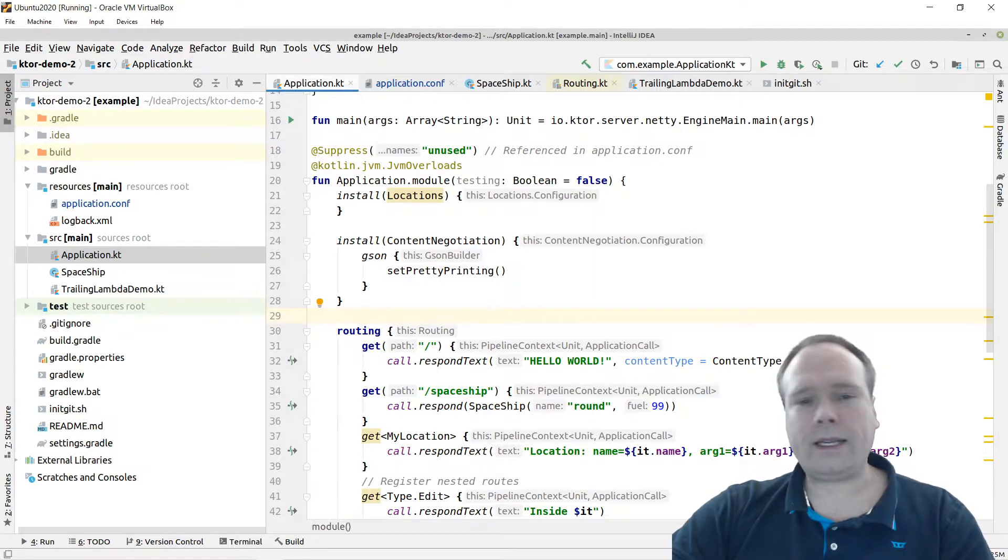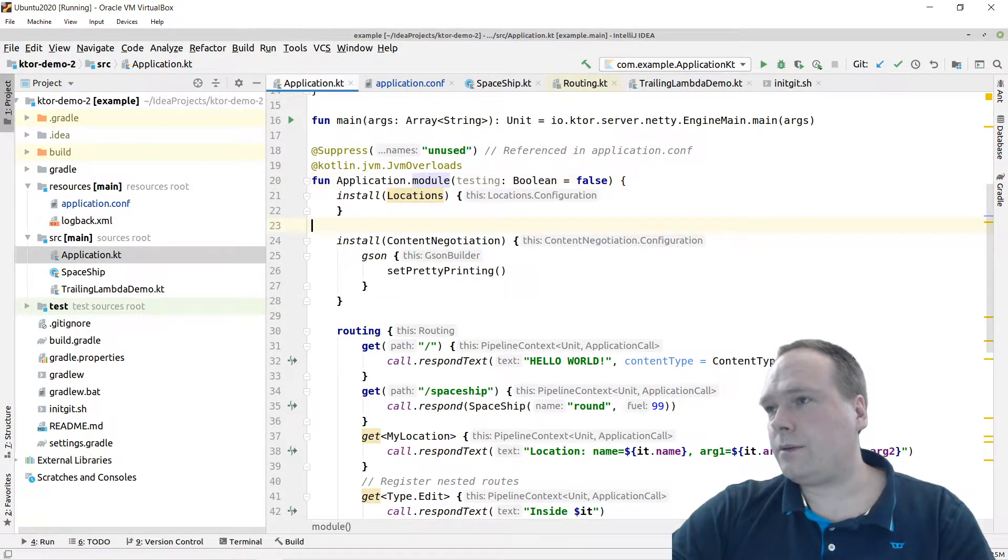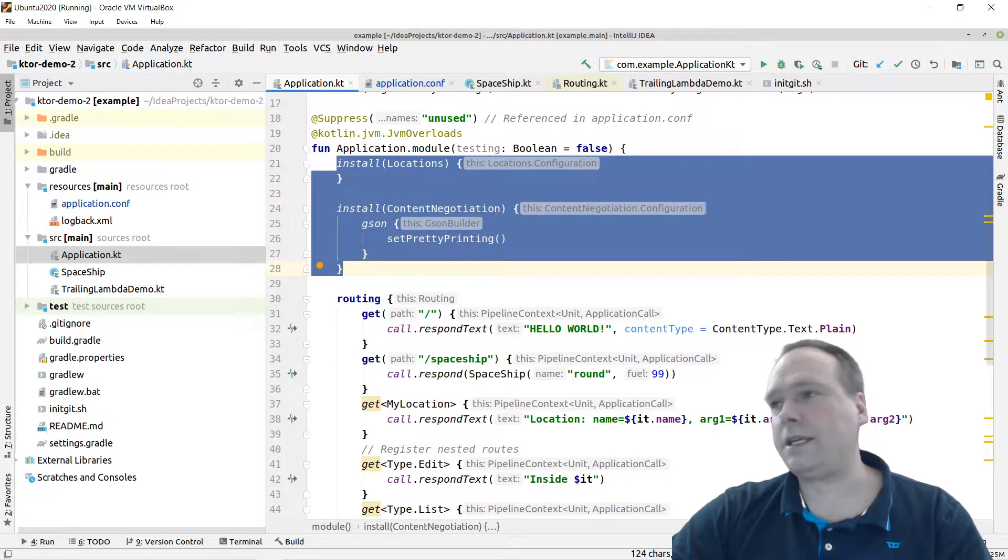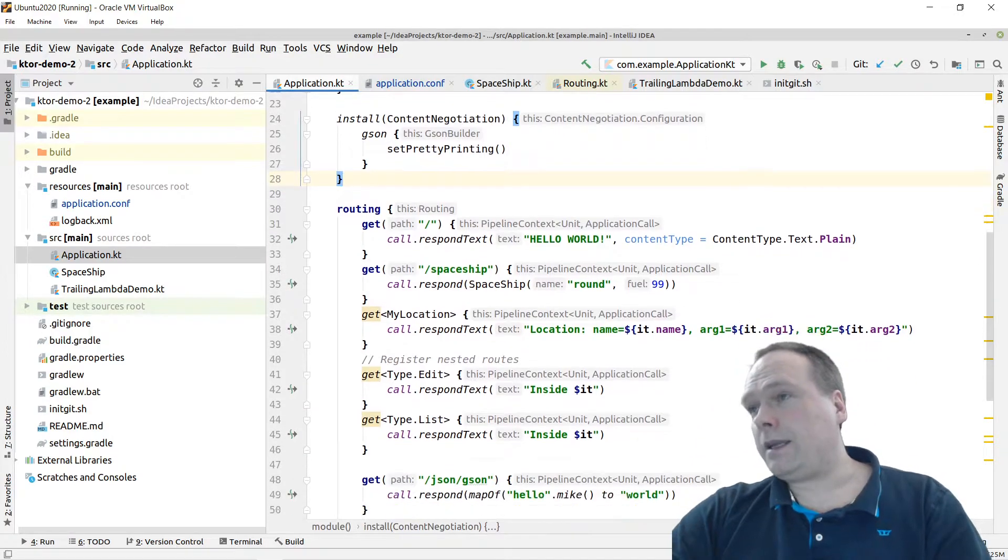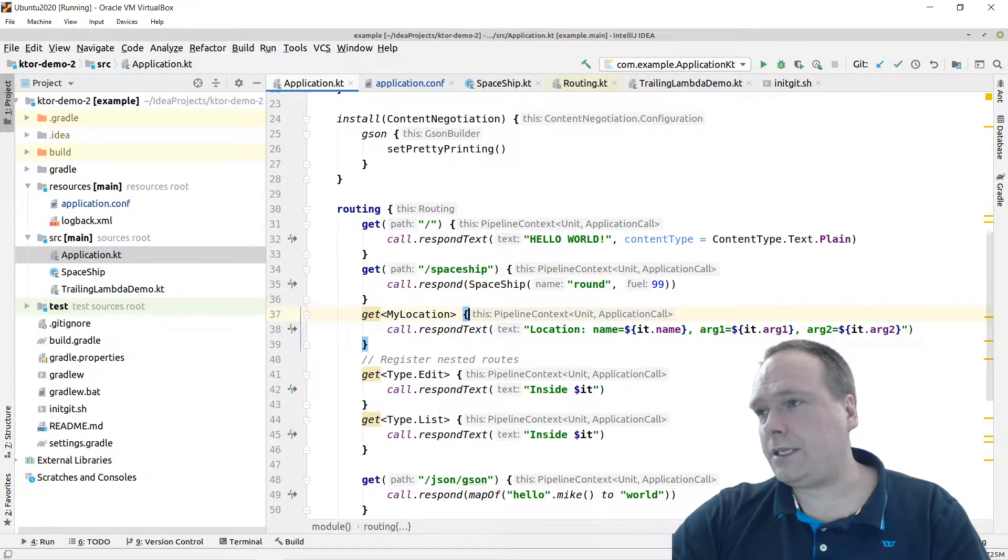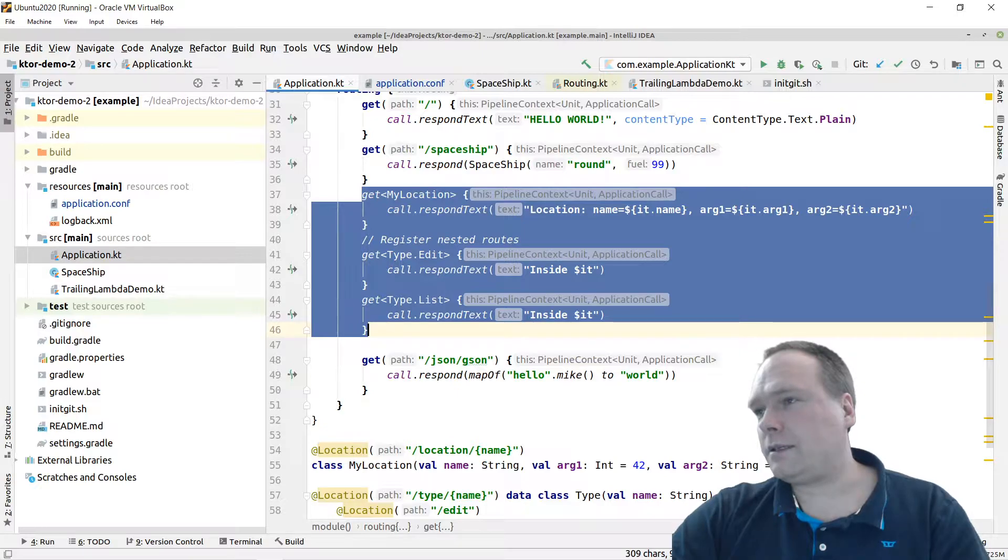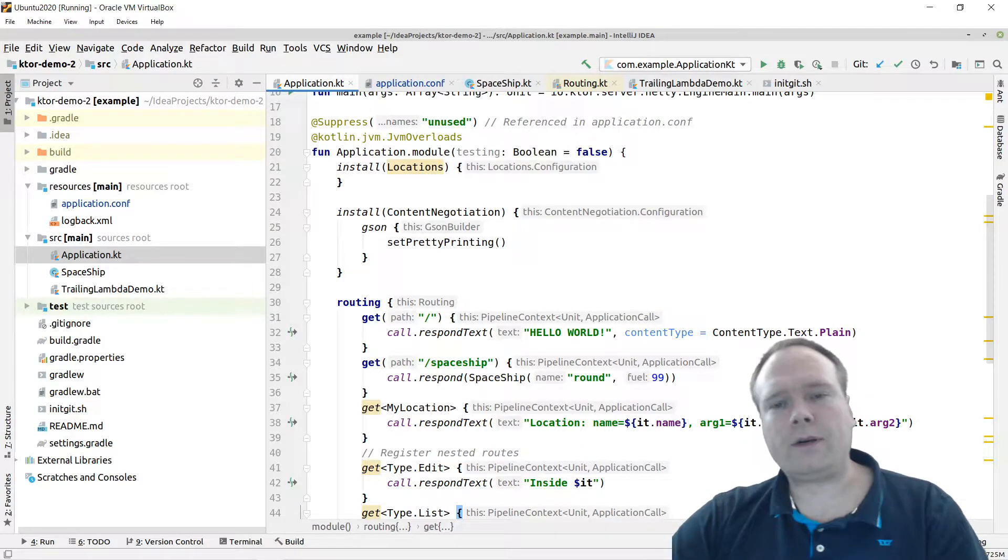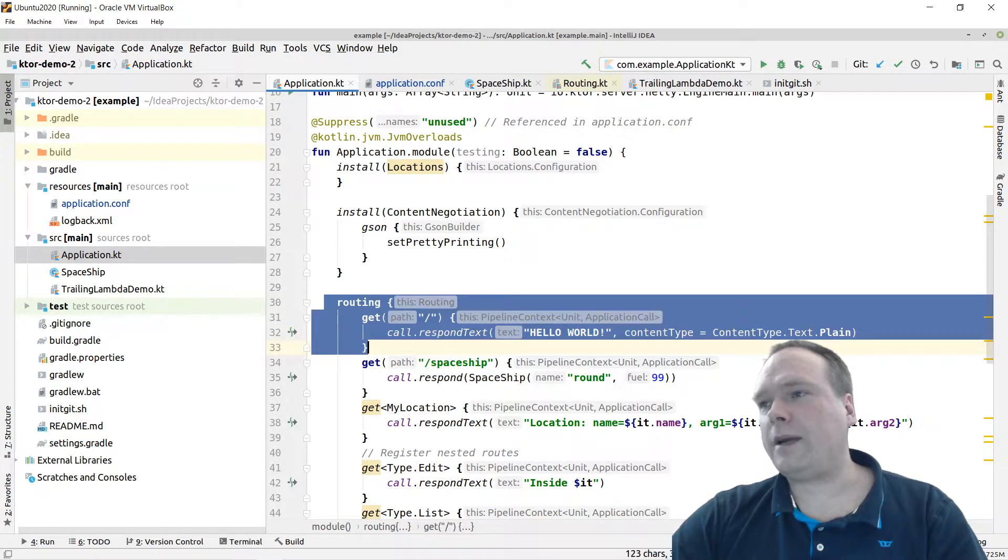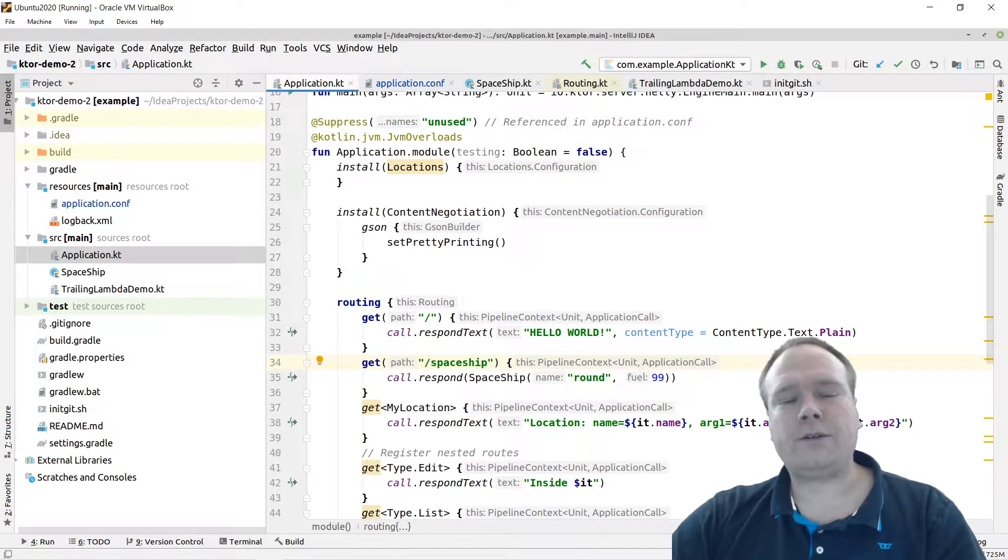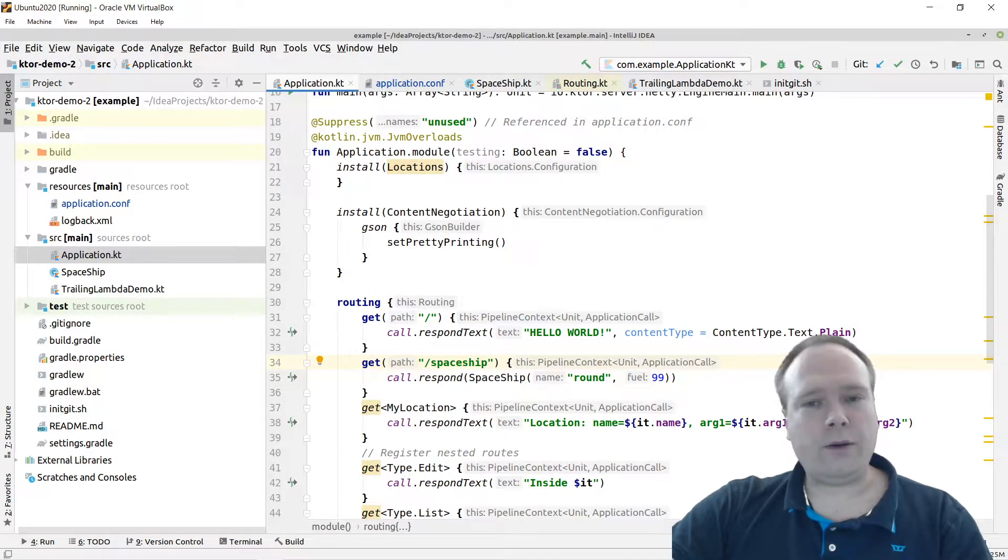Let me just show here. I have my Kotlin application that I've been using for some demonstrations now. We have the default application module, which installs some features, locations and content negotiation. Then it defines some routes, a forward slash and then a spaceship and some locations we've been playing with. Now I would like to create an alien endpoint and routing, but I would like to do it in a fresh module. I wouldn't like to pollute this main module further.